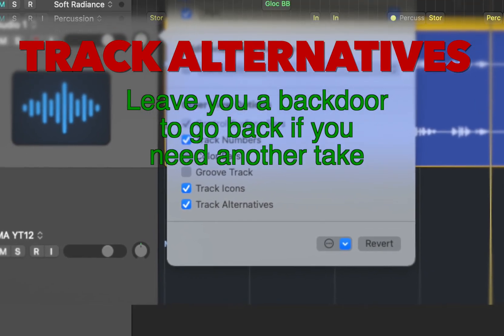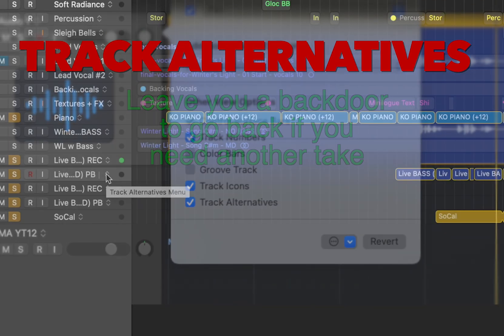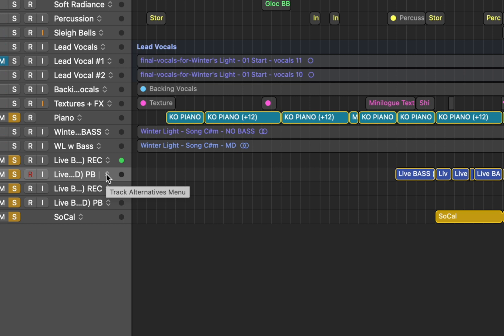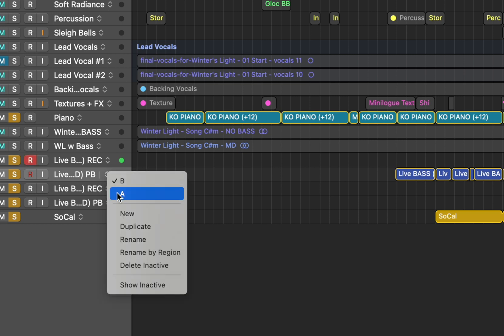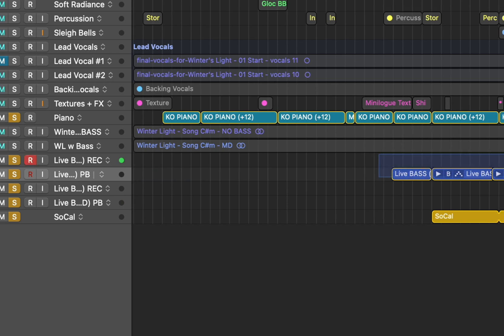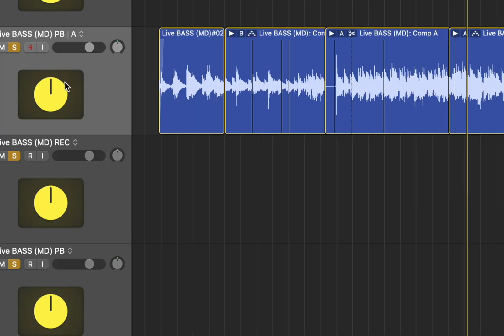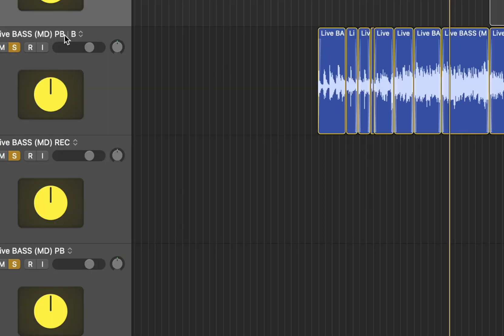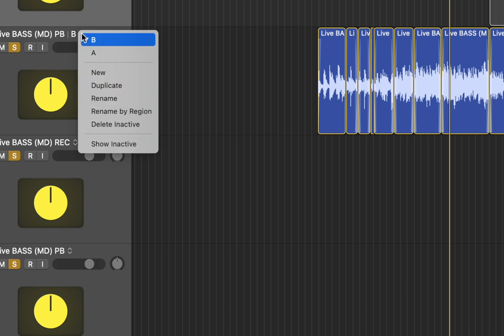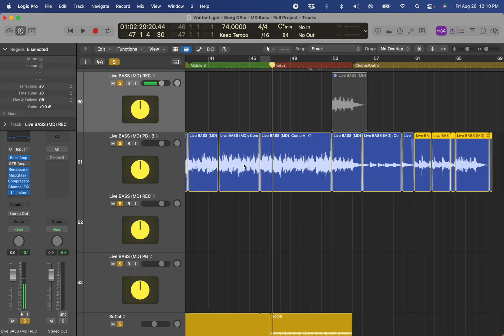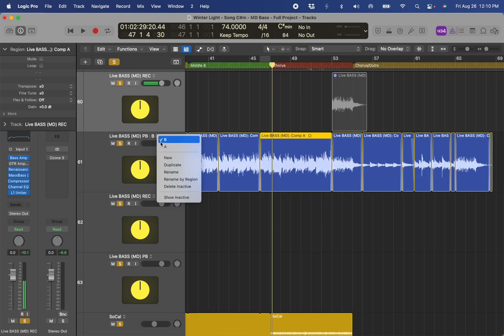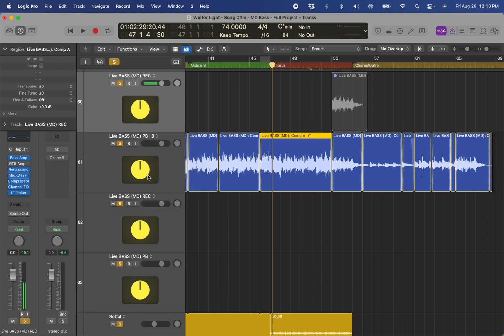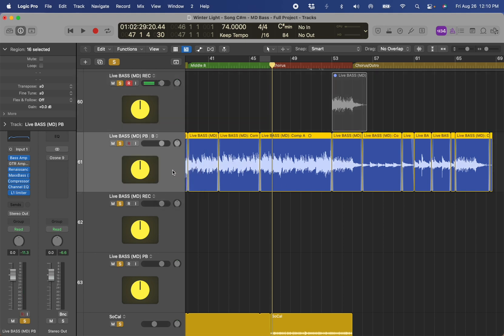If I mess up something or I need a part for a different section because we say extend the last course, I can always go back and find my take folders. That's track alternative A. And I can always have a backdoor to fix things. So I hope this makes sense. You can comp to find the best take inside a take folder. And you can use a track alternative to create a whole different variation of the same track, including take folders and no take folders.